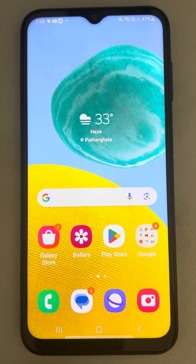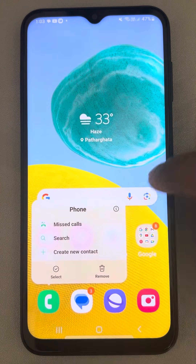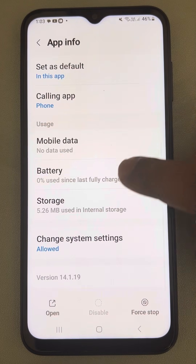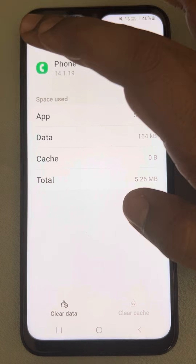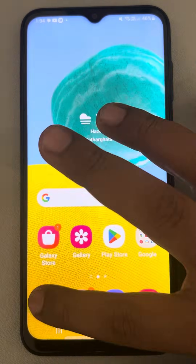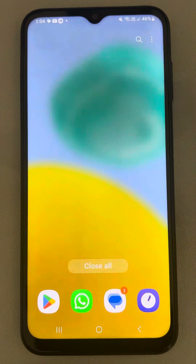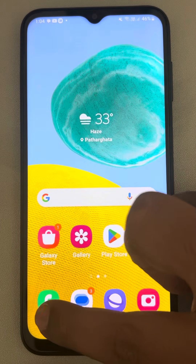Let's see how to fix call history not showing on Android phone. The very first fix is to long press on the Phone app and tap on the information icon, then go to Storage, tap on it, and tap on Clear Cache. Now go back and tap on Force Stop. When you open it again, check whether the call history can be seen or not.